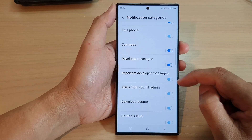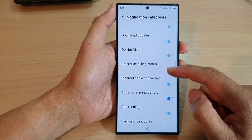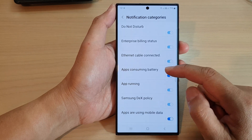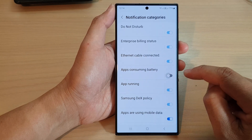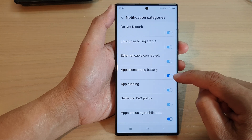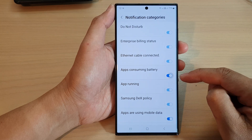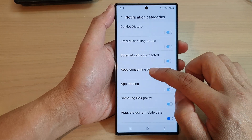Here it is — tap on apps consuming battery. Tap on that to switch it off or turn it on.